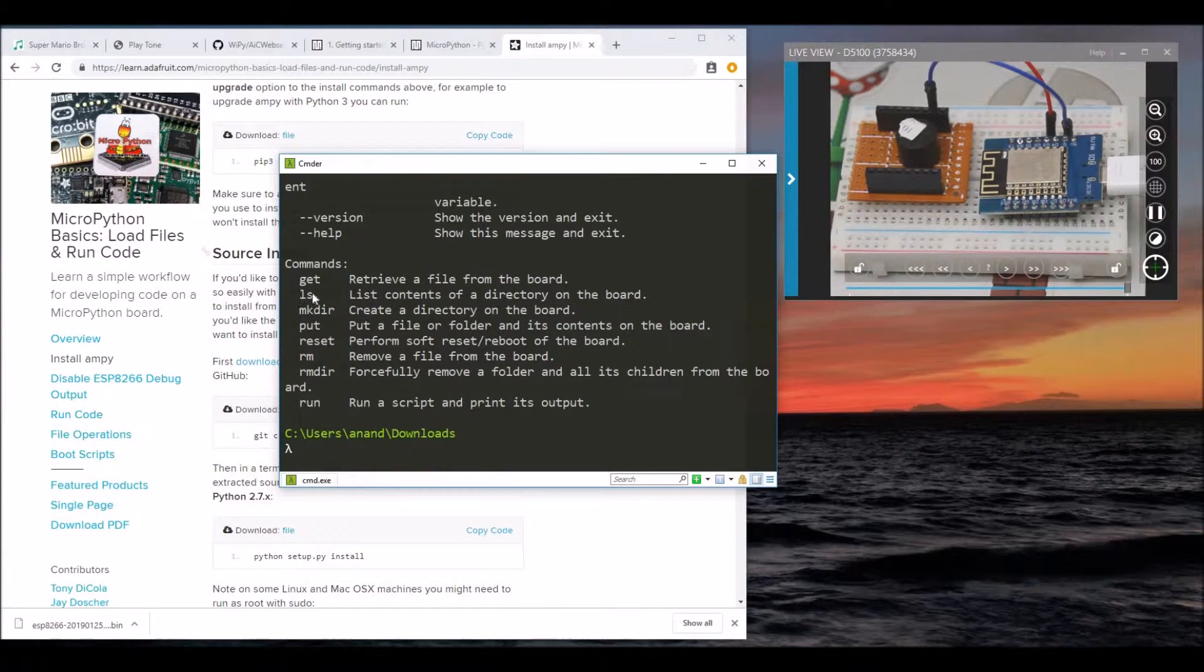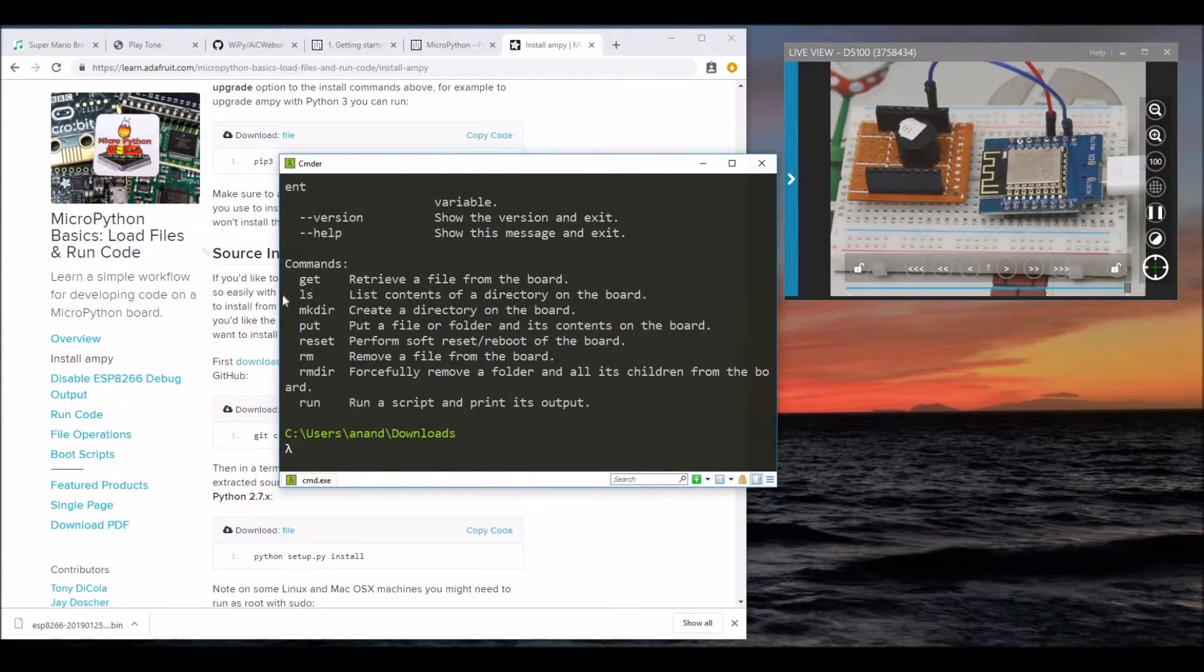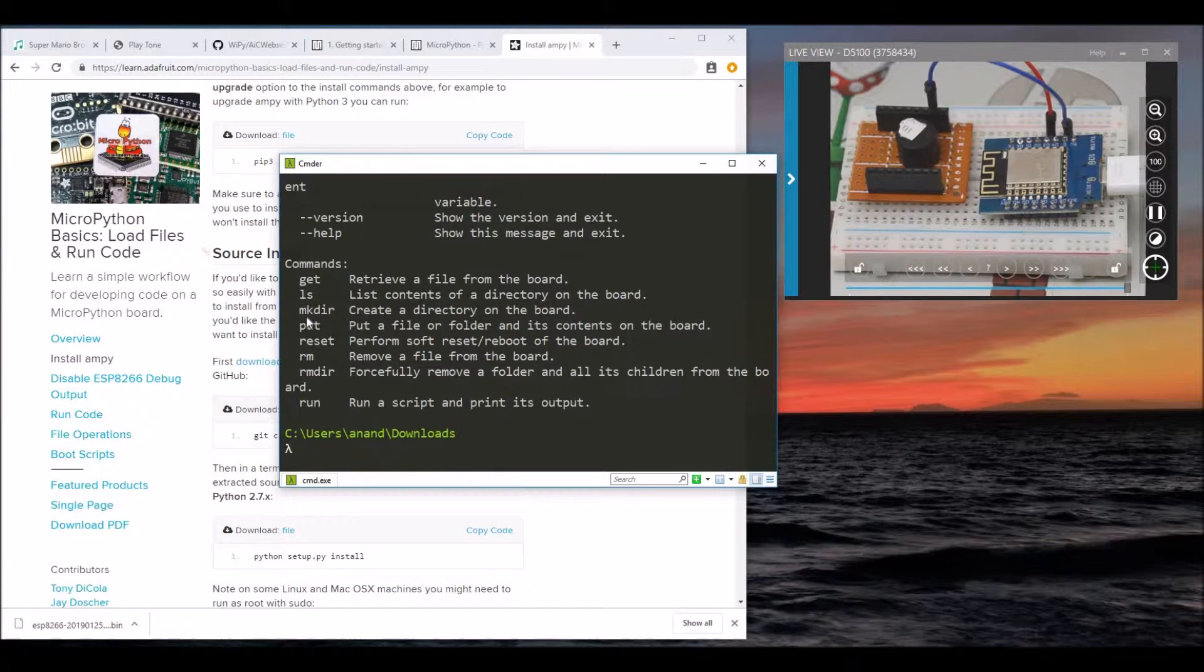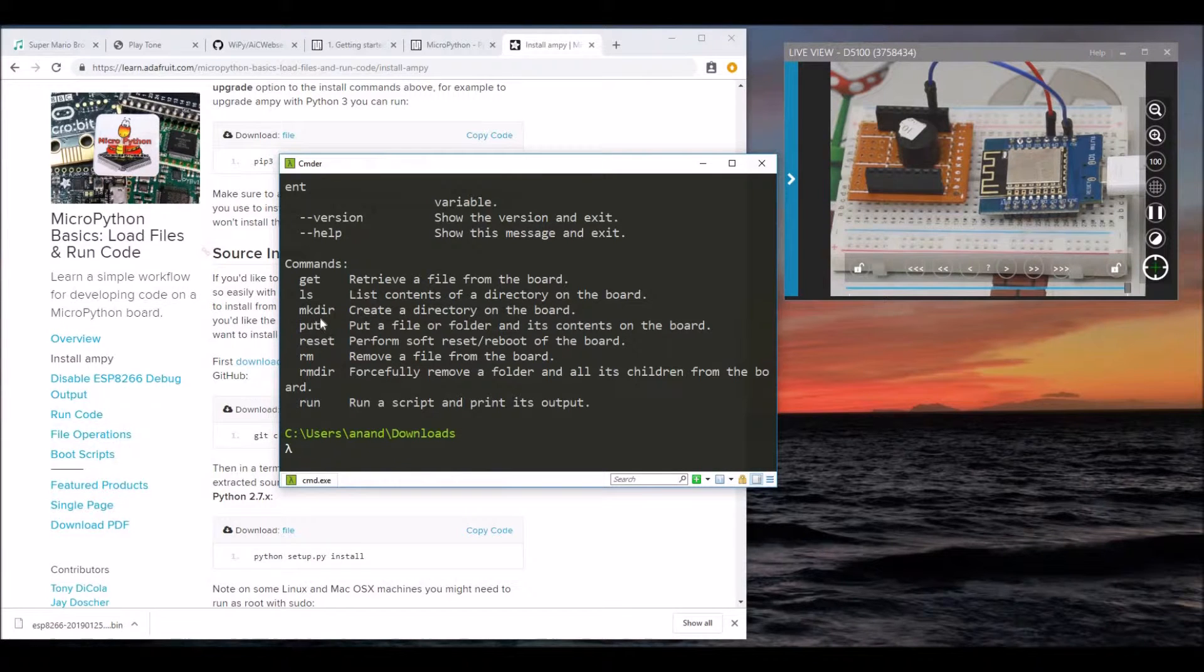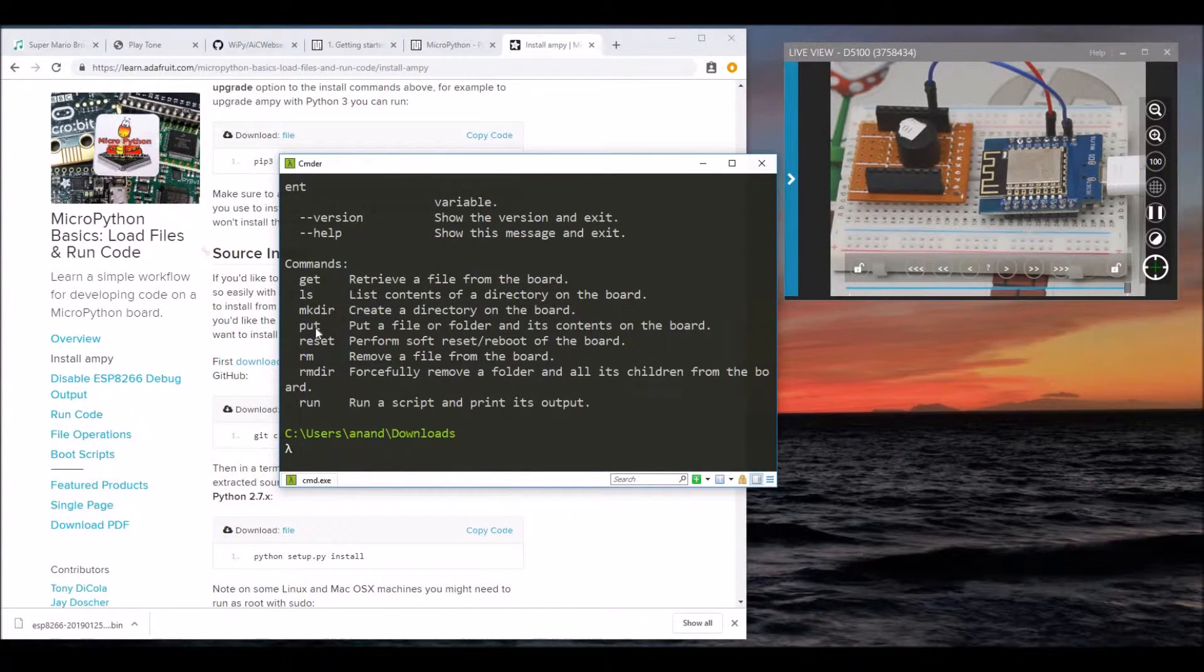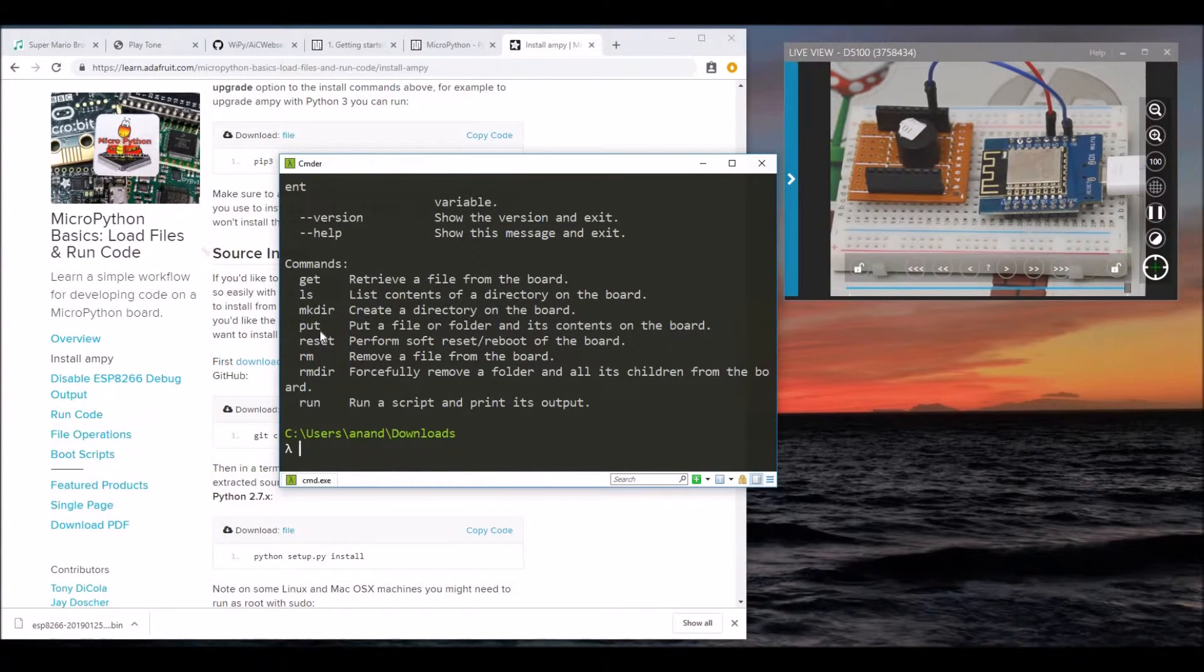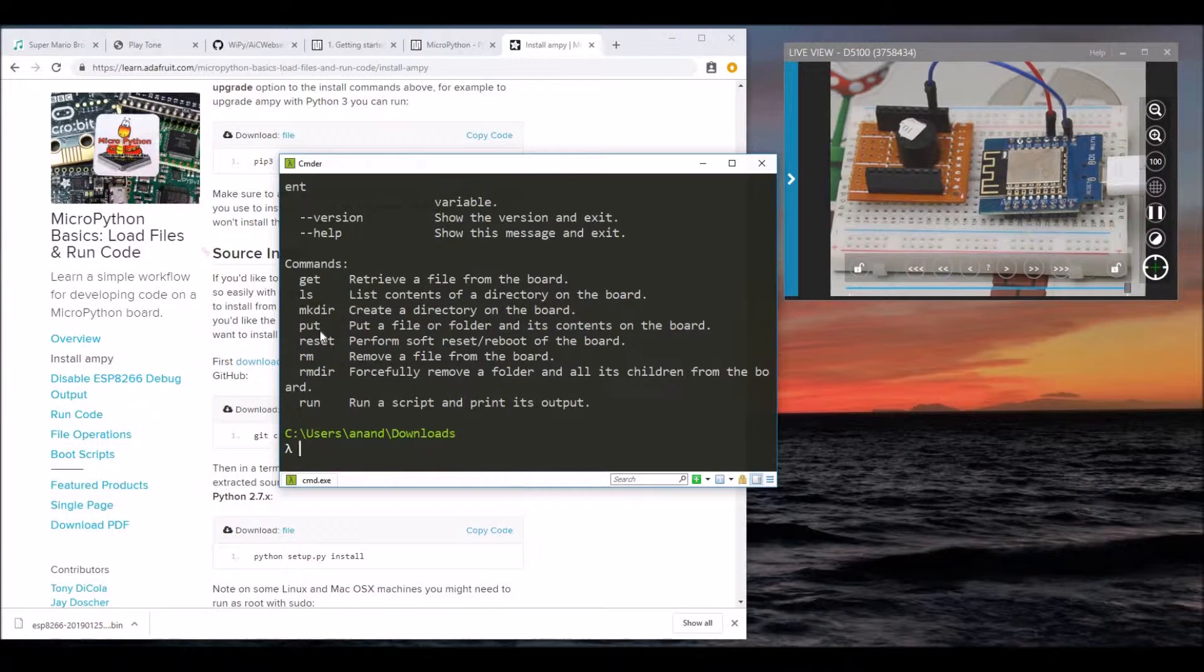We can use ls to list files, get to retrieve a file. The most important command we'll be using here is put. We have some custom code written that's split into multiple files. We can use Ampy's put to push that code, then reboot the board to see it working.